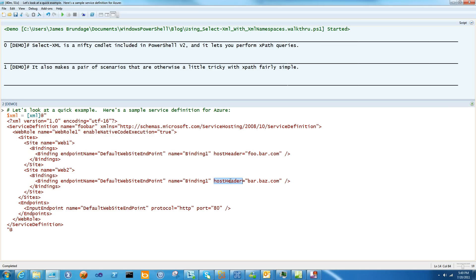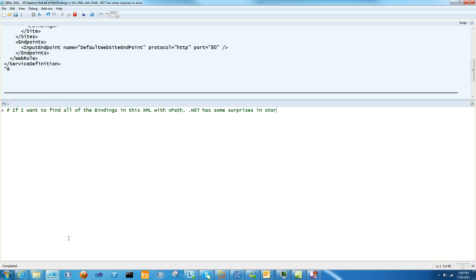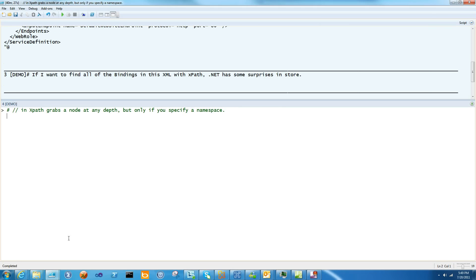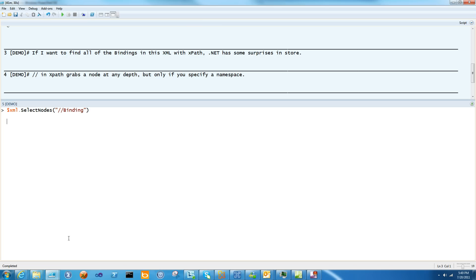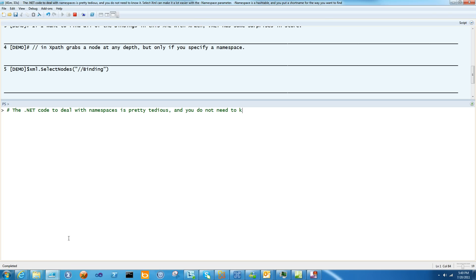Suppose I wanted to find out just the host header with XPath instead of looping through each one. Well, .NET has some surprises in store. SelectNodes, and that will do this. Nothing. That's a little confusing.